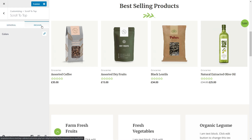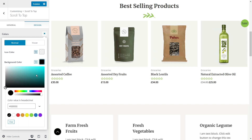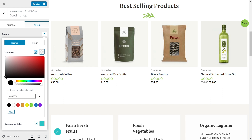Going to the design options, I have the option of changing colors — both the icon color and the background color. In the normal settings I can change the icon color and background color. Let's change the background color to something like this — that looks good. And I can change the icon color to something complementary, maybe red. Let's see if it looks good. It looks all right.